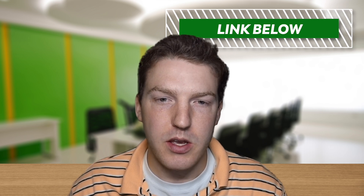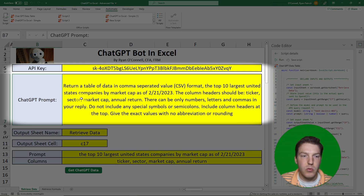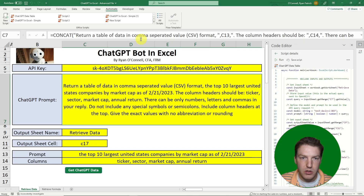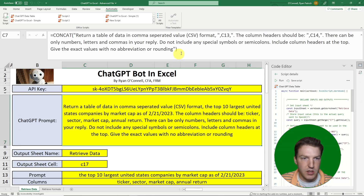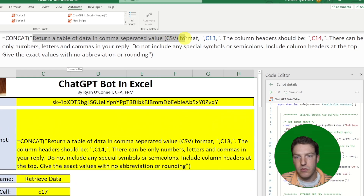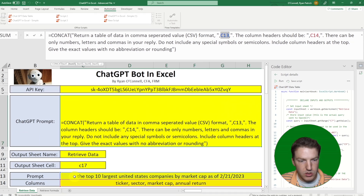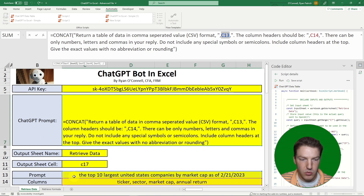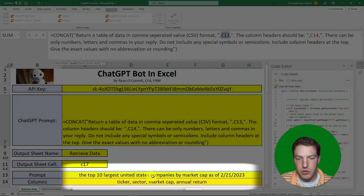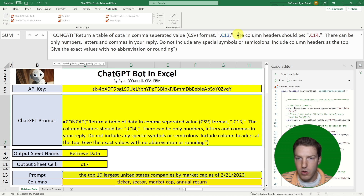This is in the advanced file available for purchase on my website, or you can try to make it yourself. The prompt uses a concatenated field — most of it stays the same: 'return a table of data in comma-separated value format, CSV.' Then cell C13 holds the variable part of the prompt, which in this case is: the top 10 largest United States companies by market cap as of 2-21-2023.